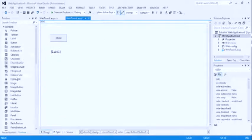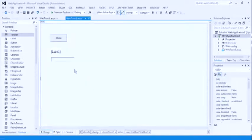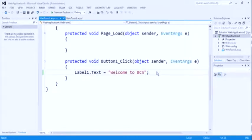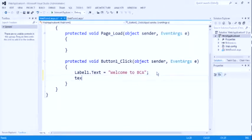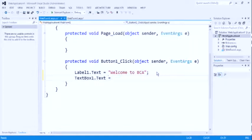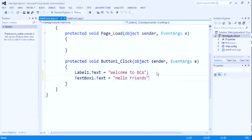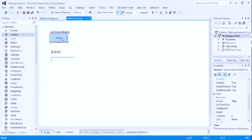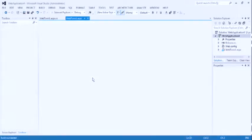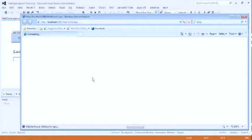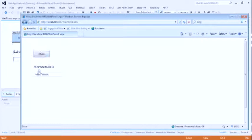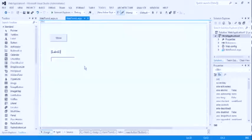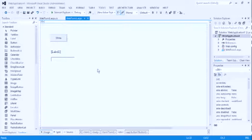Now take text box also. On the same button clicking, we can change the text of label and text box also. So set textbox1.text property to hello friends. Label1.text equal to welcome to bca and textbox1.text equal to hello friends. Now run this program. So you can see here label convert to welcome to bca and text box convert to hello friends. Now let's see the next program.